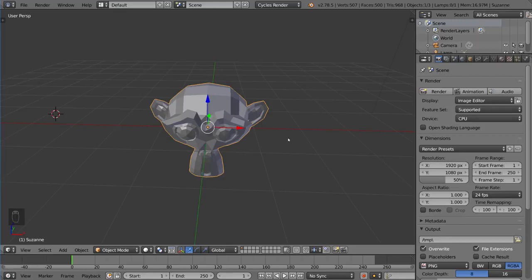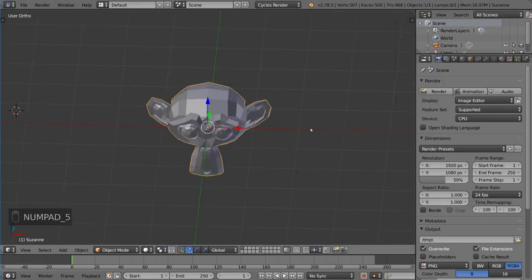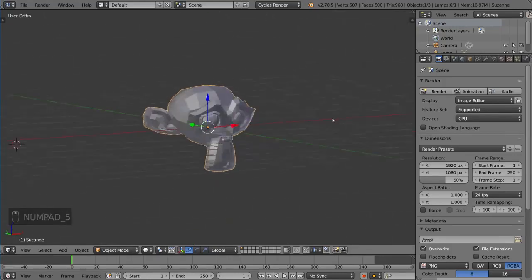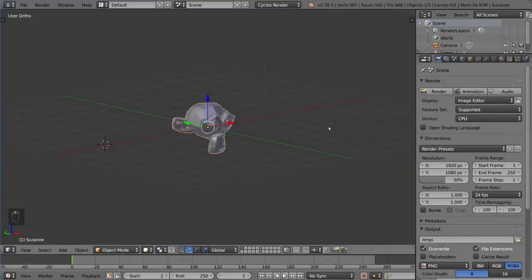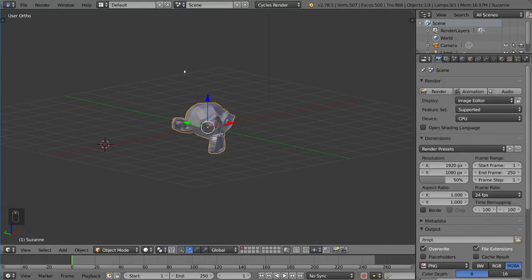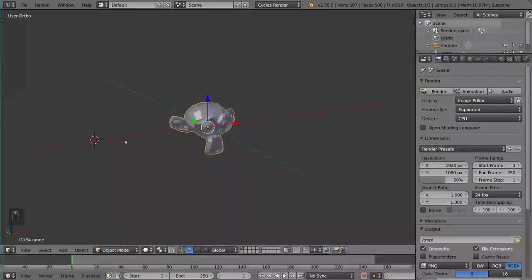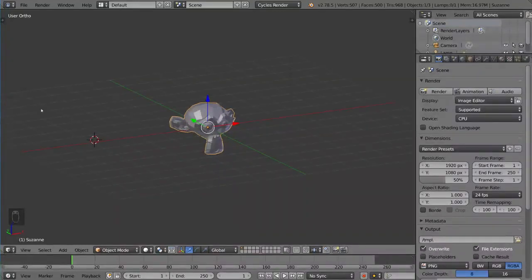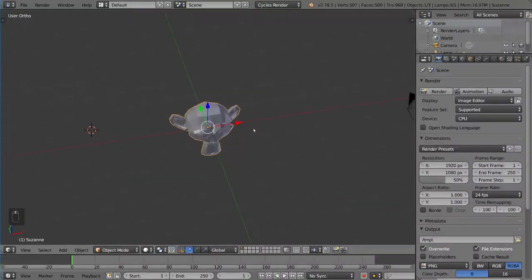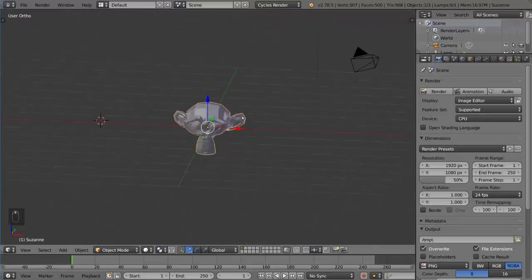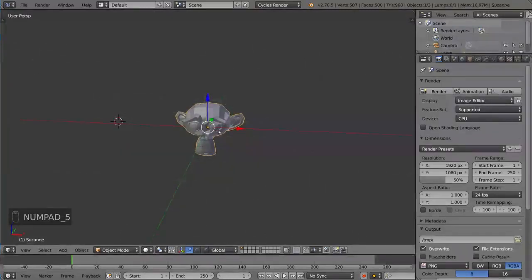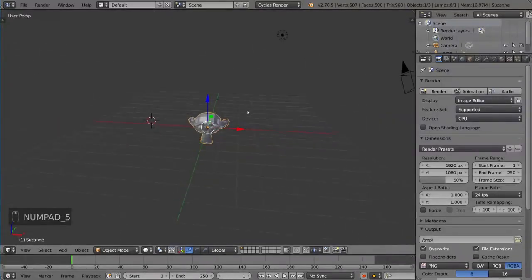The first thing I want to teach you about the number pad is the orthographic mode. Orthographic mode is achieved by pressing the 5 button on the number pad. What this does is it flattens all the perspective that you may have had with the object and allows you to see something from essentially a 90 degree angle where everything is perfect.